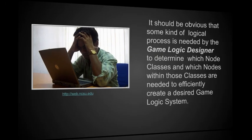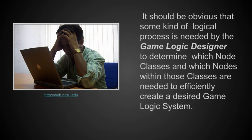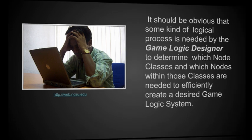It should be obvious that some kind of logical process is needed by the game logic designer to determine which node classes and which nodes within those classes are needed to effectively create a desired game logic system. There should be some kind of process we can use that will help us determine which of these node classes we should look at.